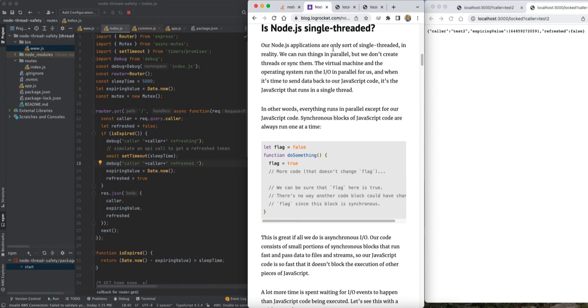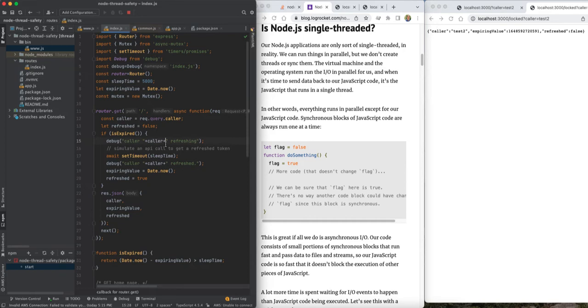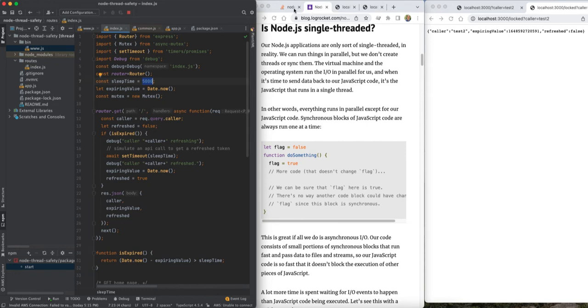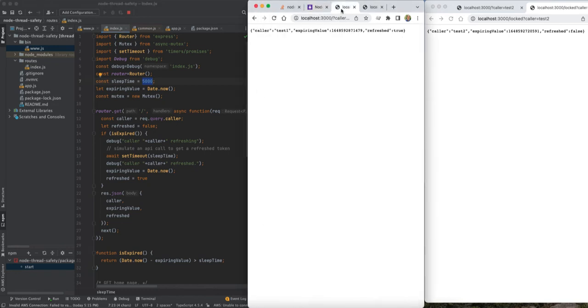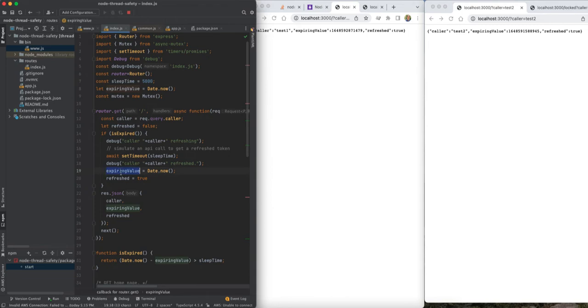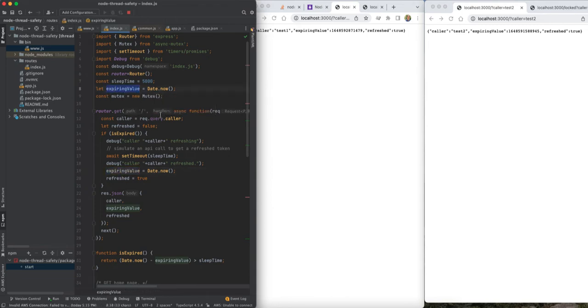So what we have here is a program that is just refreshing an expiring value. If the value is older than five seconds, then it refreshes it. And I'm going to do this in a couple different screens so that we can see what the behavior is like when we just make this call. And this controller or this middleware is using a single global module...